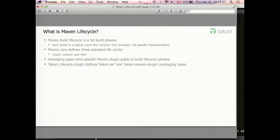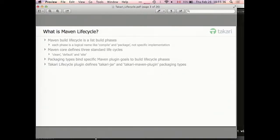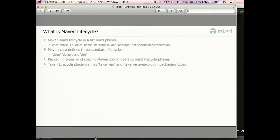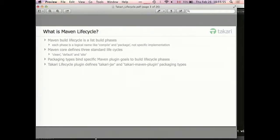The last section will be talking about development tools that we use to work on Takari lifecycle itself. The same tools can be used to work on any Maven plugin that you develop. Before I start explaining what Takari lifecycle is, I need to explain what Maven lifecycle is. Although many people use Maven, not many actually know what lifecycle means in Maven terminology.